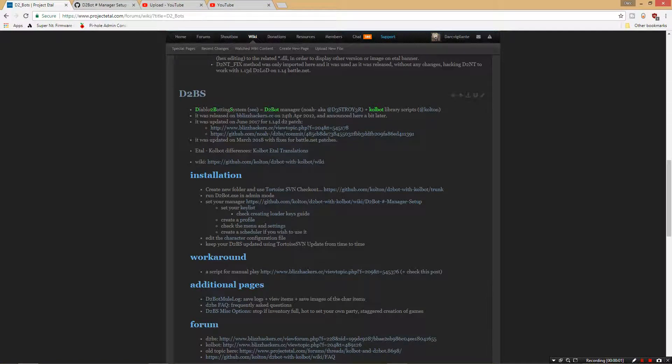Hello YouTube, this is Dark Vigilante and I have an exciting announcement. Diablo 2 botting is back. It's 100% back.